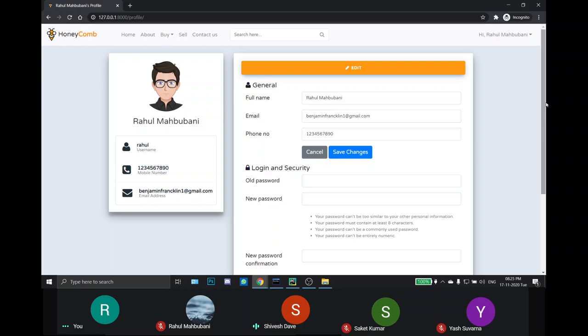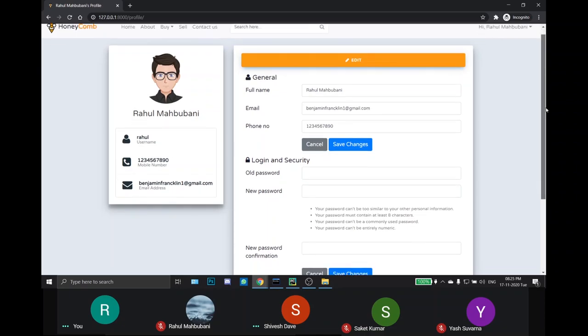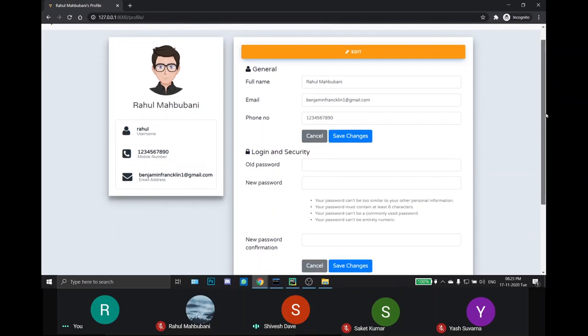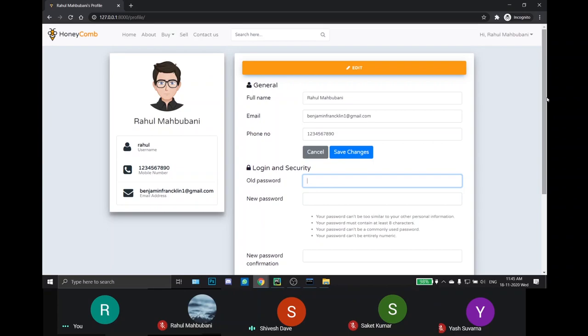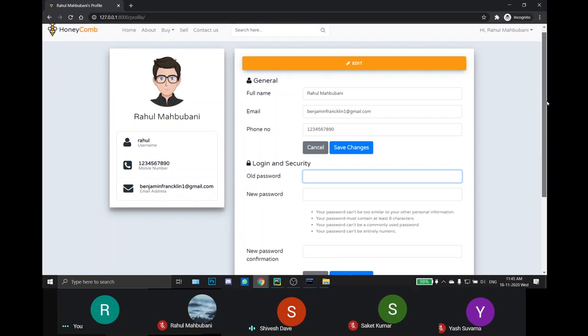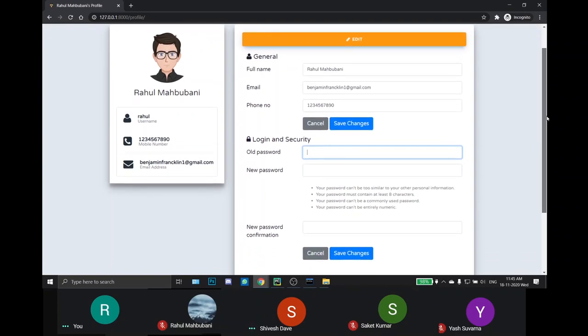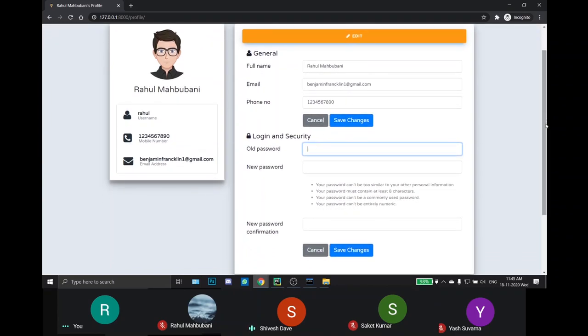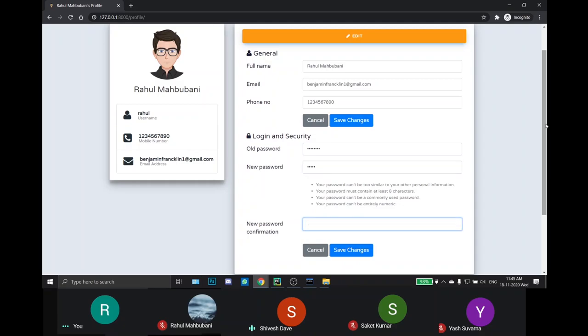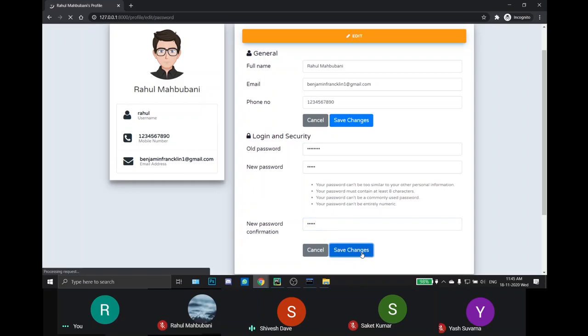For example, if the user wants to change his password, he can change the password from here. In the login and security section, if we type our old password and a new password, if we type the wrong old password, it will show an error. Also, when the new password and new password confirmation is not same, it will also show an error.